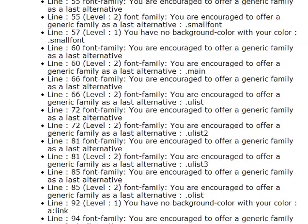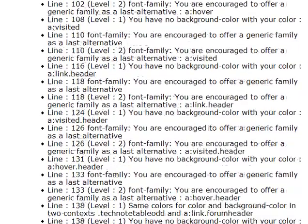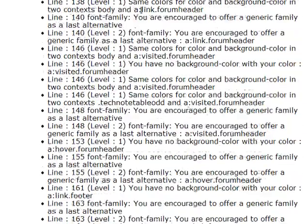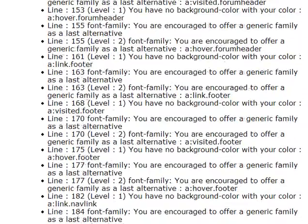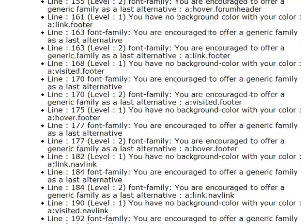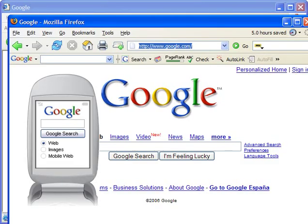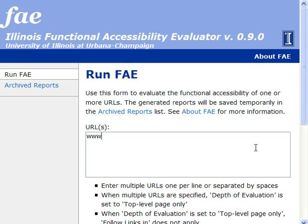By keeping to the rules established by the W3C, you can help ensure that your work will display consistently across virtually all browsers and platforms. As a final touch, we'll also look at tools for evaluating our site's level of accessibility.